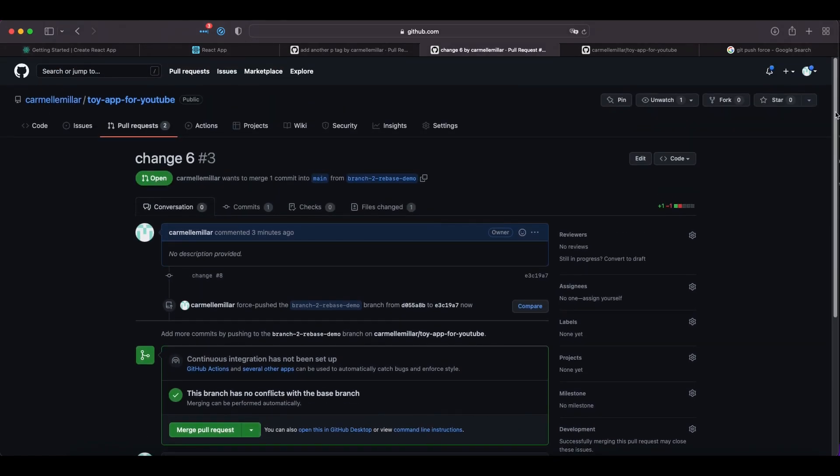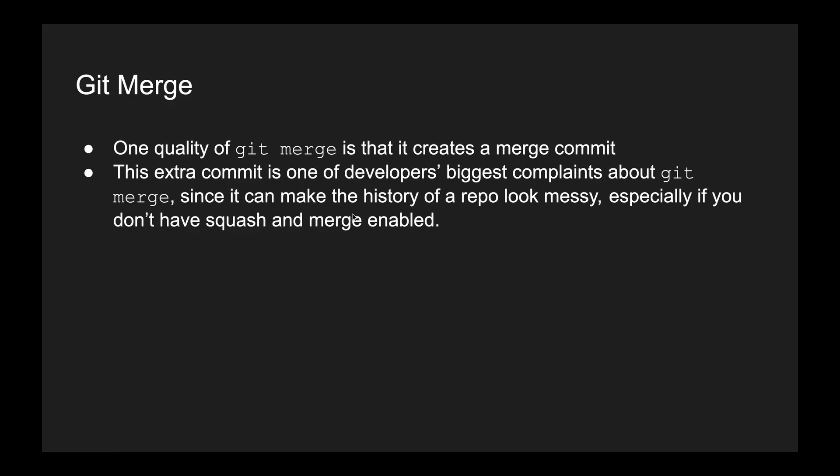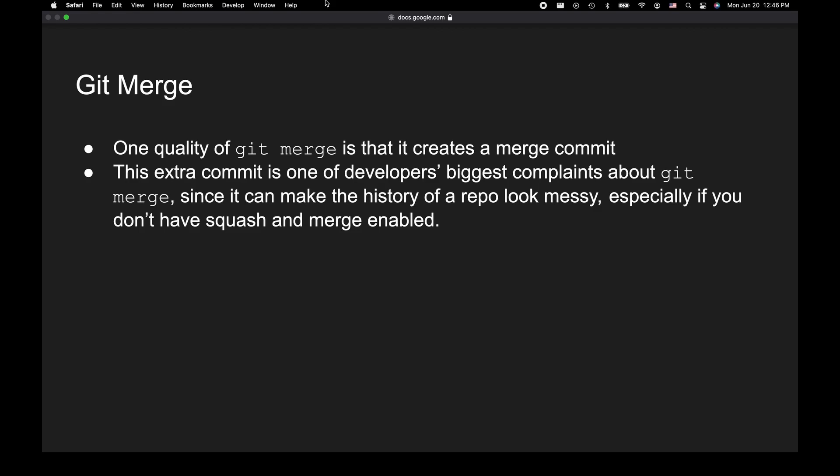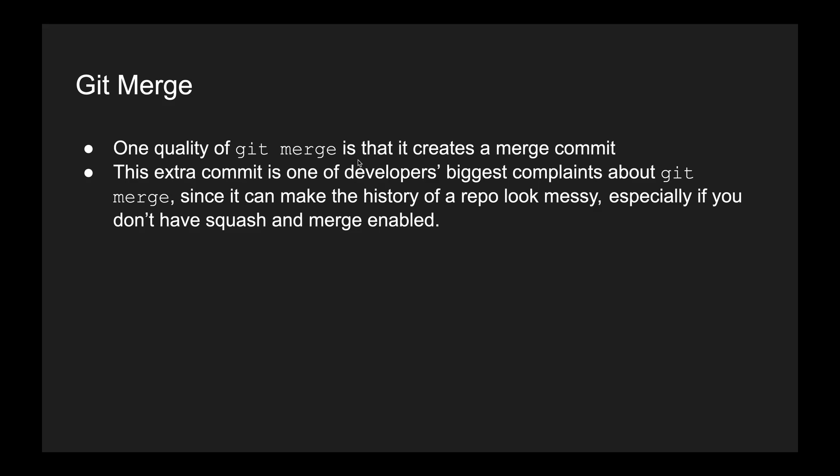Now let's go over the details of what we just saw. One quality of git merge is that it creates a merge commit. And this extra commit is one of developers' biggest complaints about git merge, since it can make the history of a branch look messy, especially if you don't have squash merge enabled for that repo.